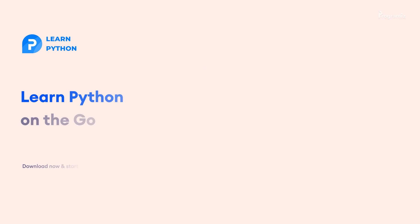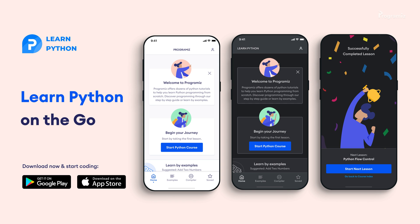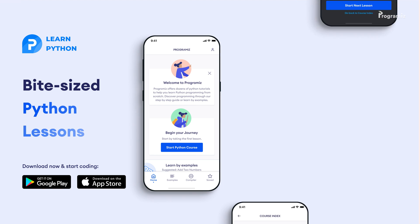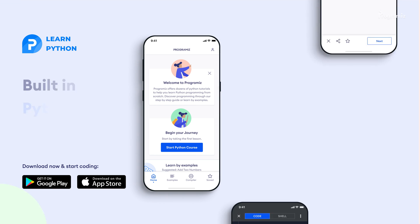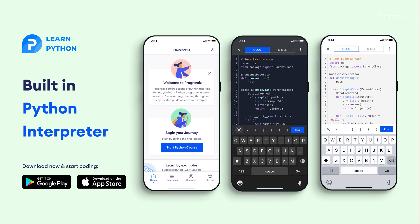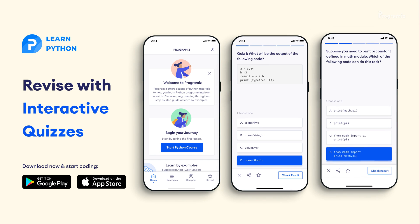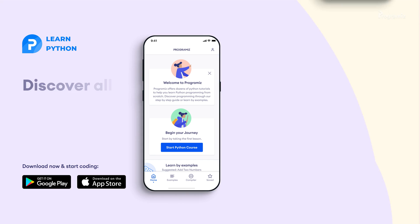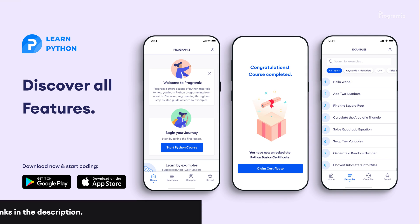Before moving to the next section of the video, I'd like to mention that the Programmees team has created an app that allows you to learn Python from your phone. The app contains bite-sized lessons that are easy to understand, a built-in interpreter so that you can run Python on your phone, quizzes and many more features. The app is available on both iOS and Android. The links are in the video description below.